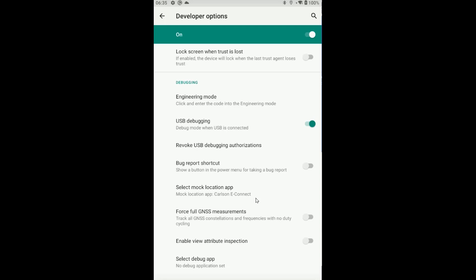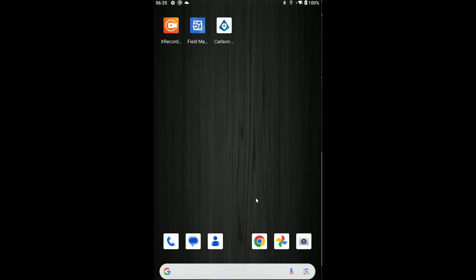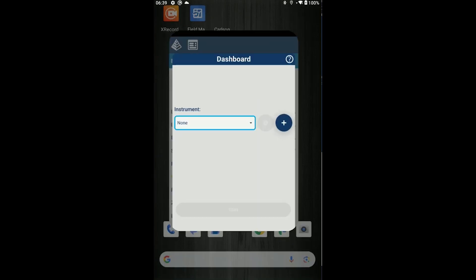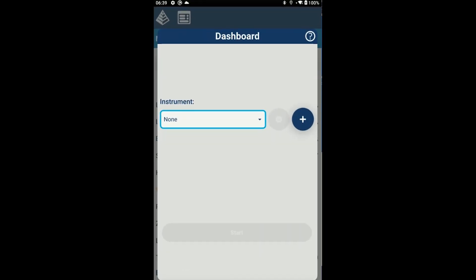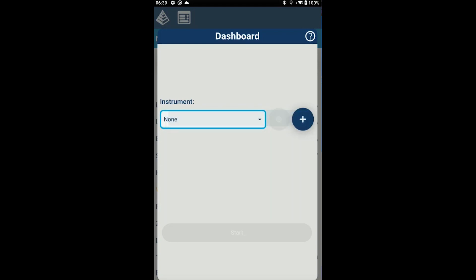Press home to get back to the main screen, and let's relaunch Carlson eConnect. What you see when you first launch the software is called the dashboard. That is the location where you're going to be doing all of your setup within eConnect to get your positions ready. The first thing we have to do is set up our instrument. Since I have none, I'm going to press the plus icon to add a new instrument configuration.